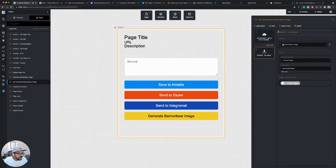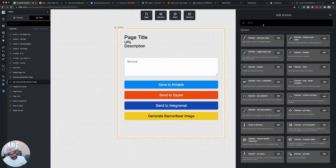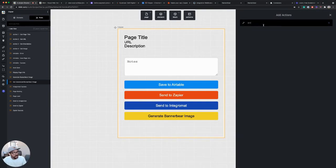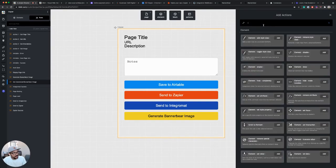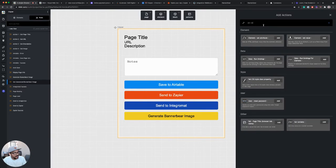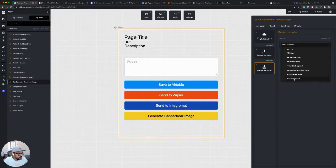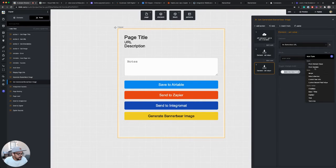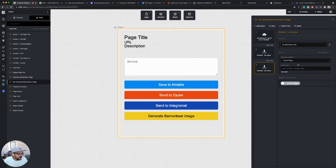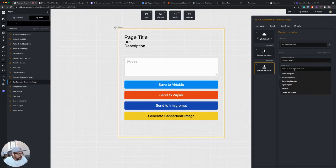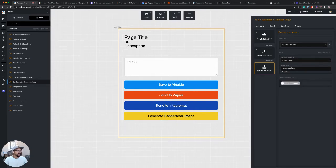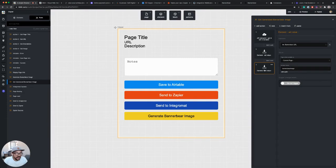I also want to set the value of the URL text. So we have this text element BannerBear URL from a variable. And I'm going to use the same variable and set that.